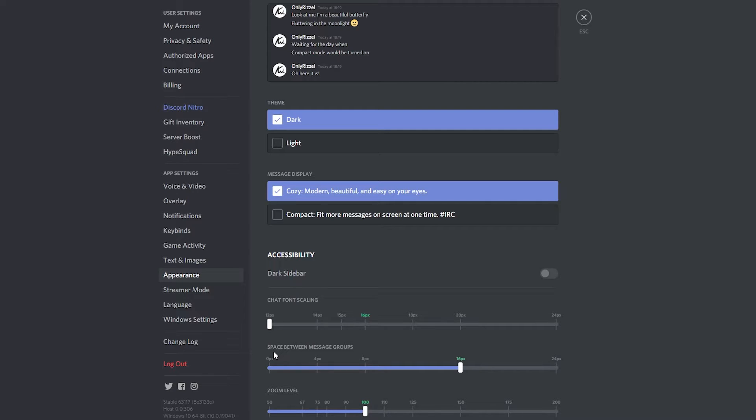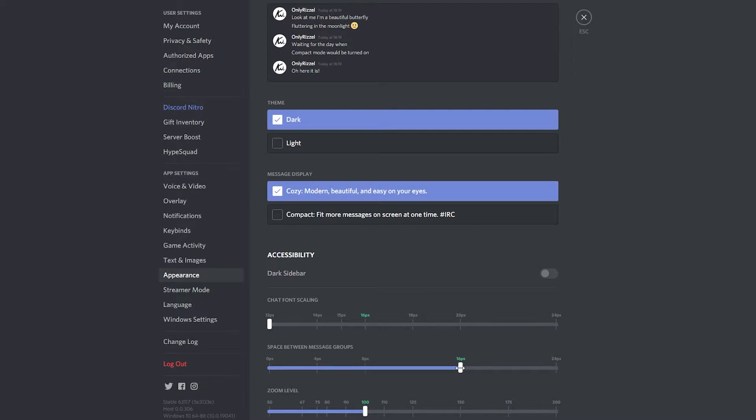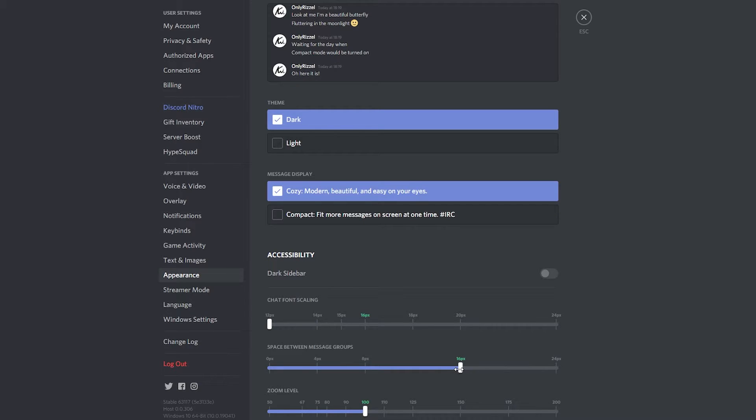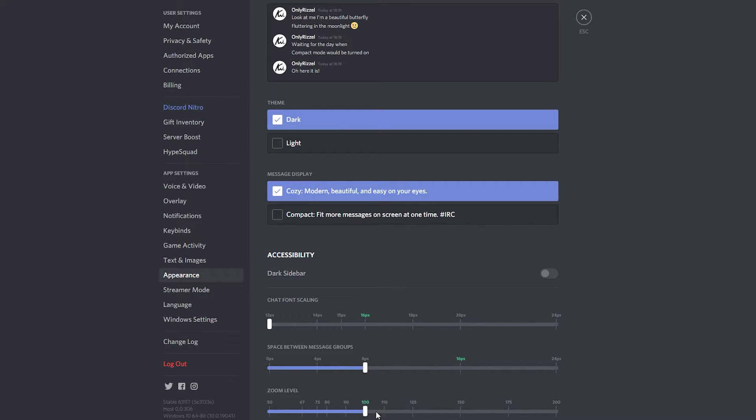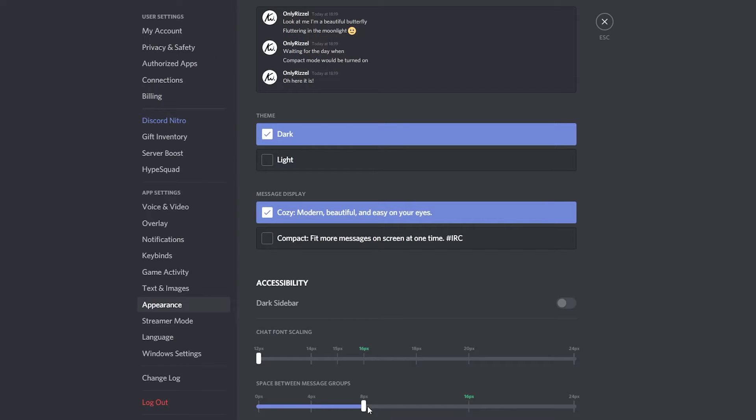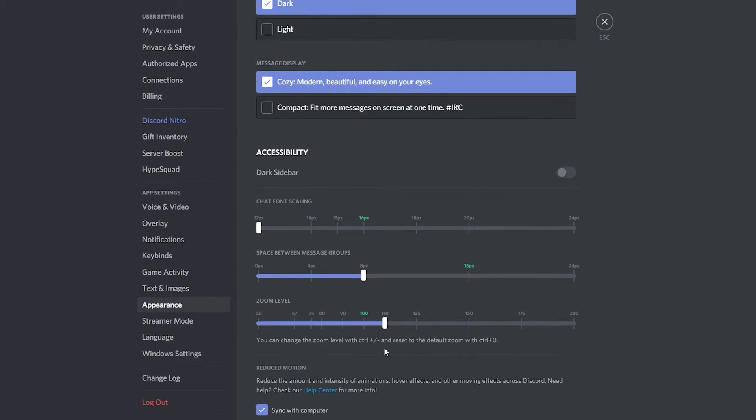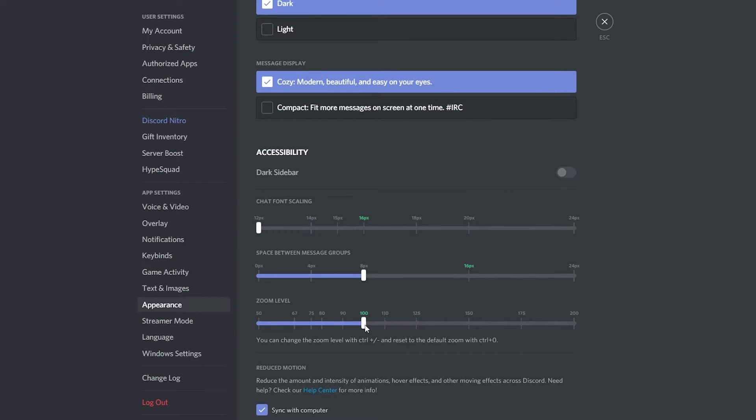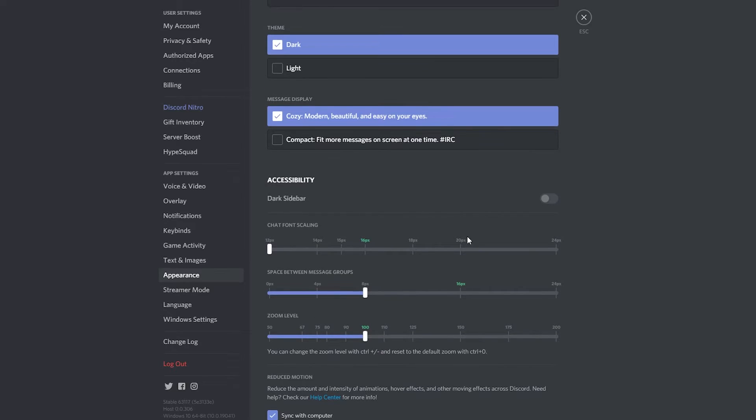The next one is going to be the space between the message groups, which is going to change the space between all of your messages in Discord. And the bottom one is going to be the zoom level, but this is going to be the zoom level for the whole program, so it's probably not recommended to change this unless you need to see everything that's on the program.